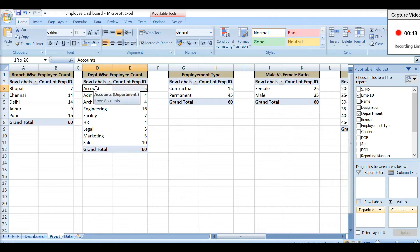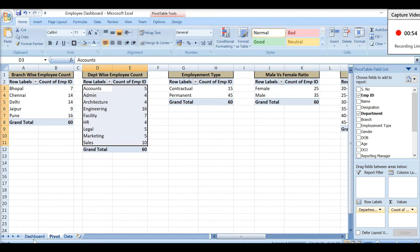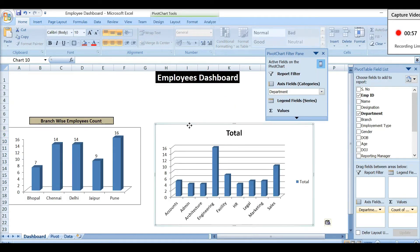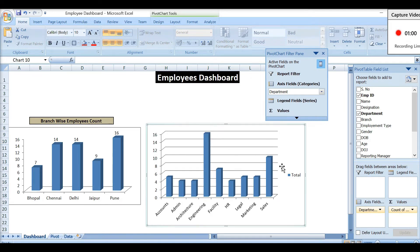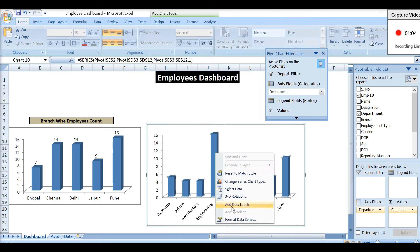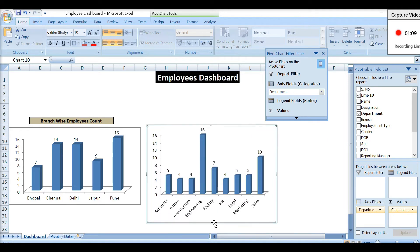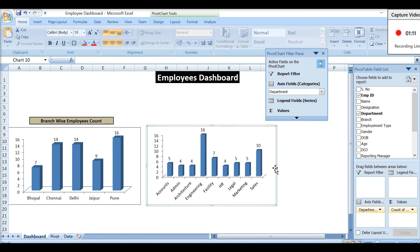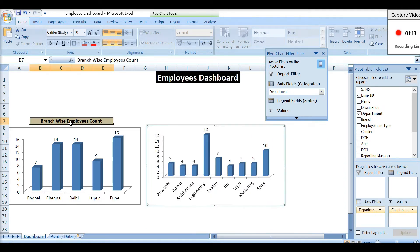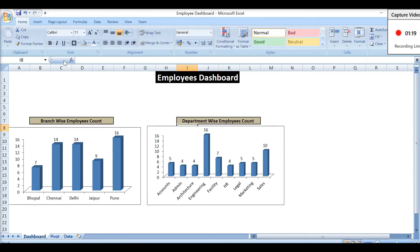Now let's move to the second pivot table. I'll select it, choose another graph type, cut it, and paste it into the dashboard sheet. I'll remove extra information to increase visibility, adjust the graph size, and give it the heading 'Department Wise Employees Count'. My second graph is ready.